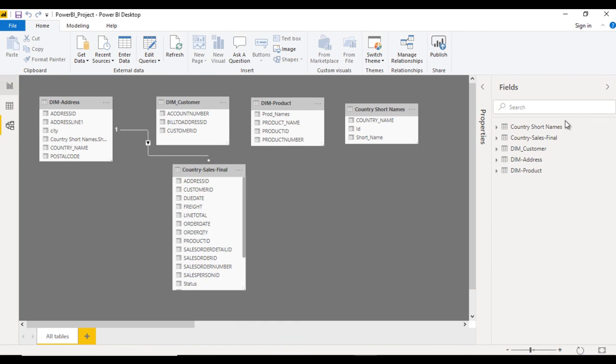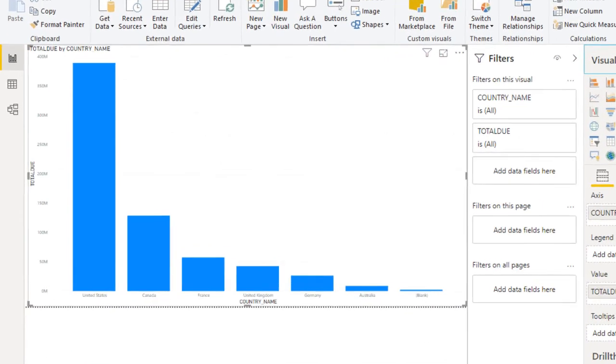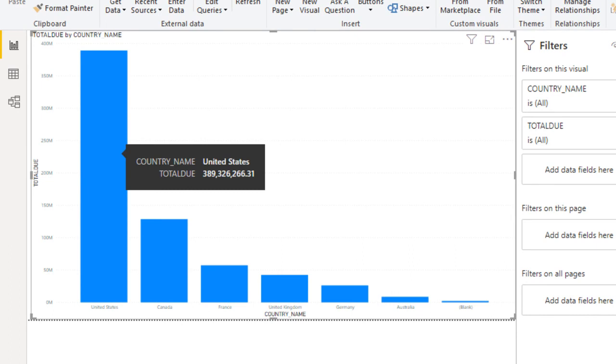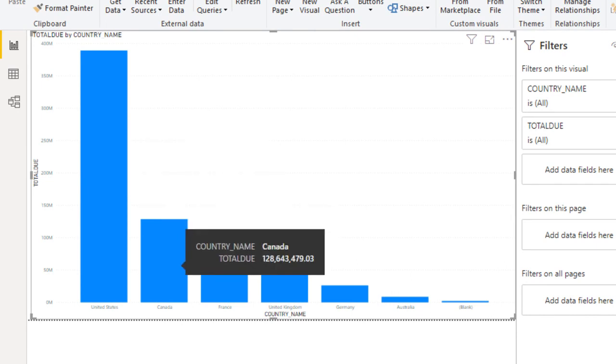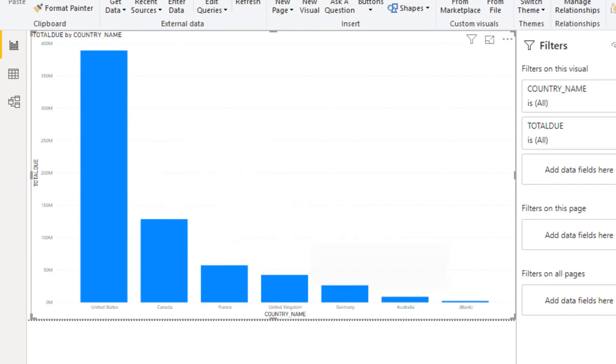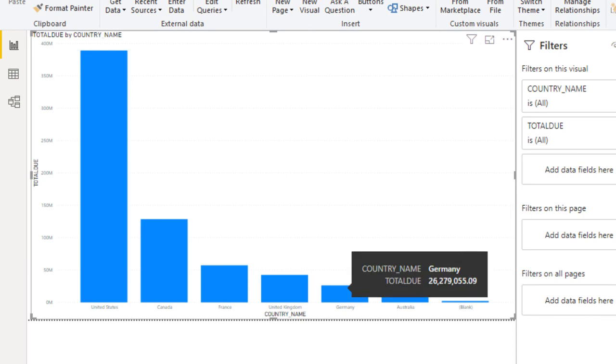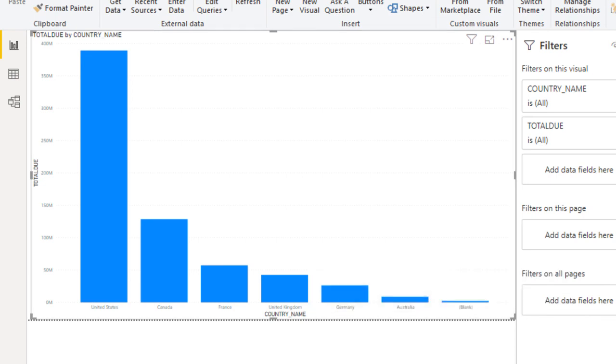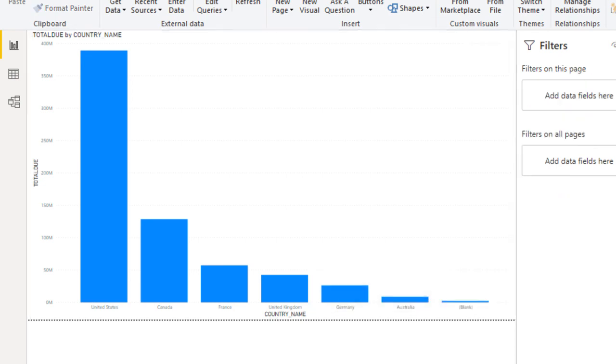Go to your visualization. It looks good now. In US we have total due amount, then Canada, then France, then UK, then Germany, then Australia, and then blank. These are the values and it looks good with correct values coming through.